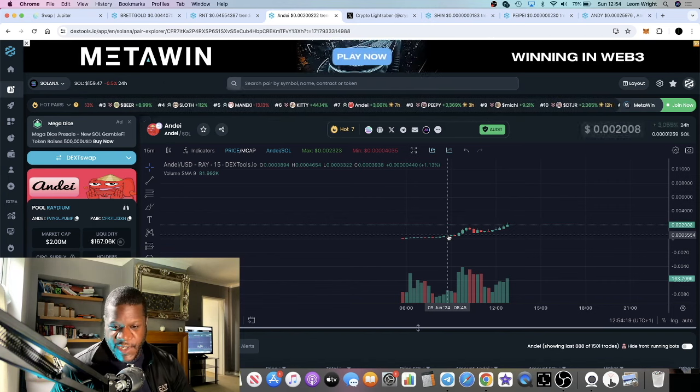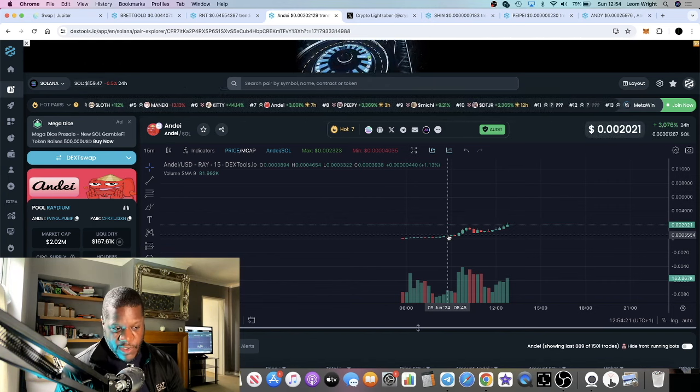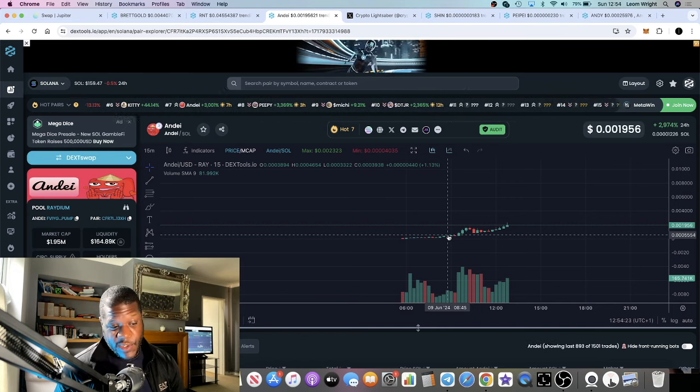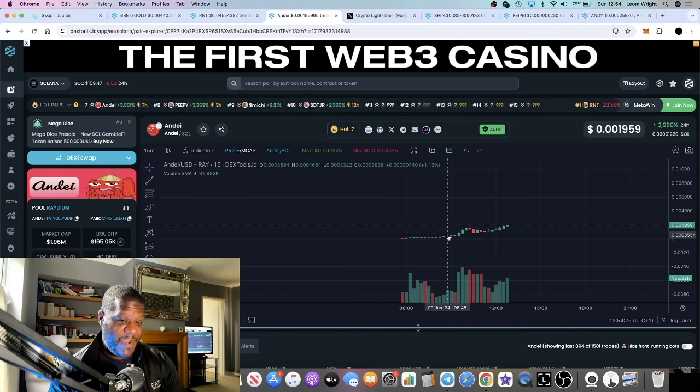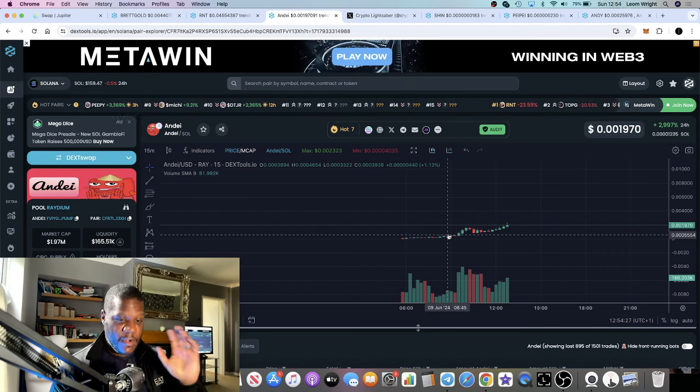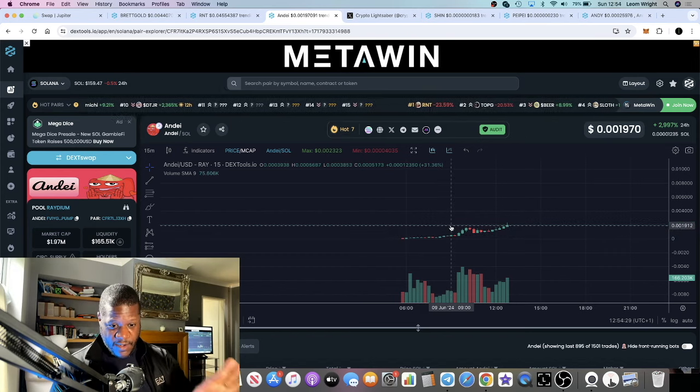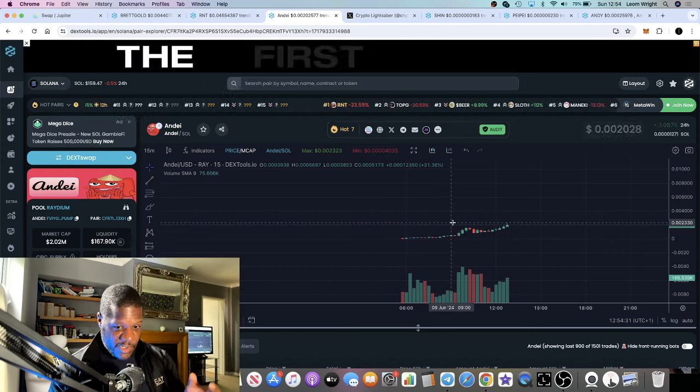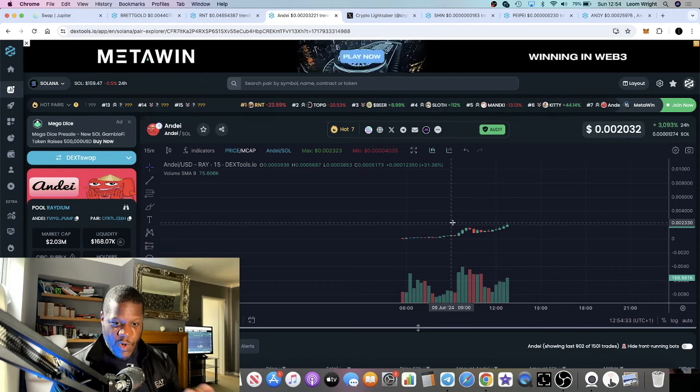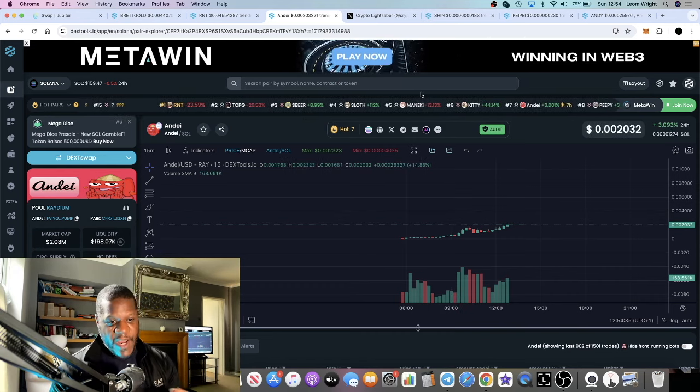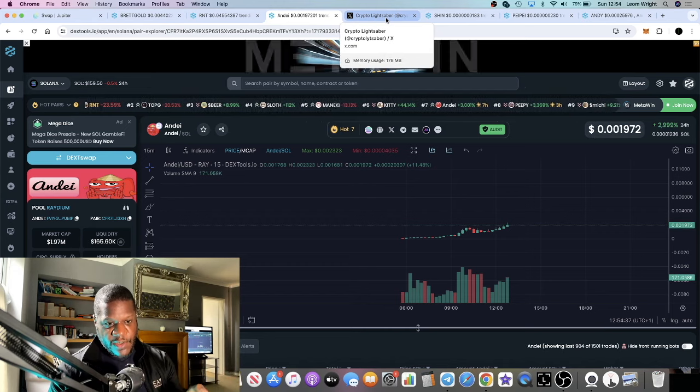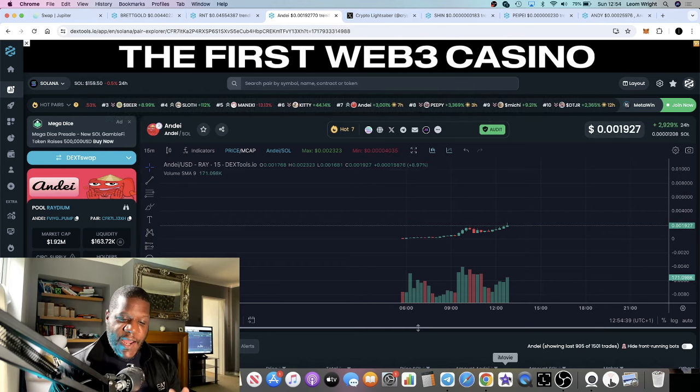If you put in a thousand dollars and this goes to zero, you lose a thousand. If you put in a thousand and this goes to 100 million market cap, you make fifty thousand dollars at this current market cap. That's why this could be a good play - not financial advice.